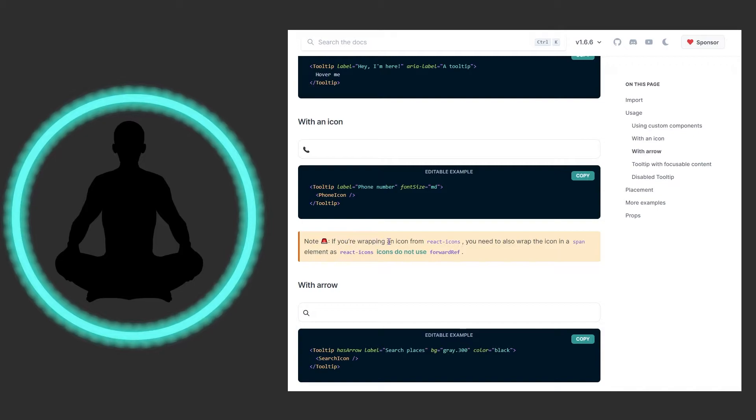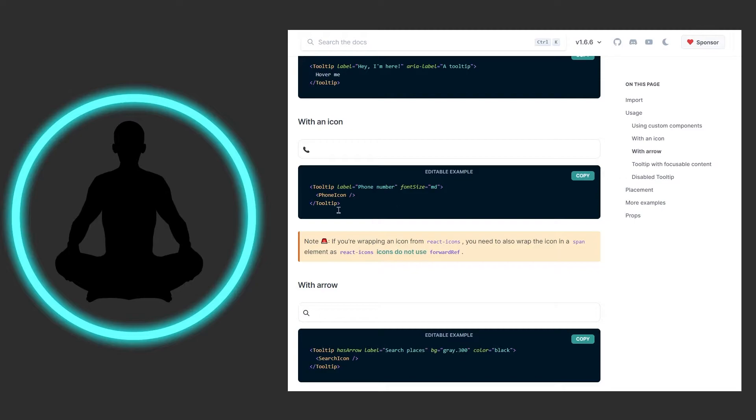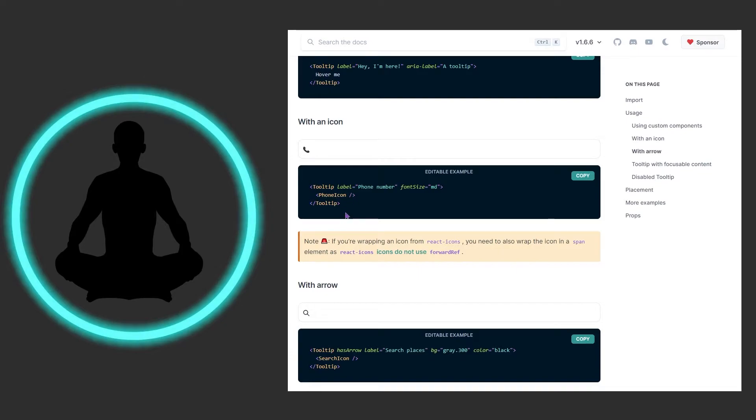And it says note: if you're wrapping an icon from react icons, you need to also wrap it in a span as react icons do not use the forward ref right here. So just know that if you're using react icons, just wrap it in a span, but that's minimal work so you should be fine there.